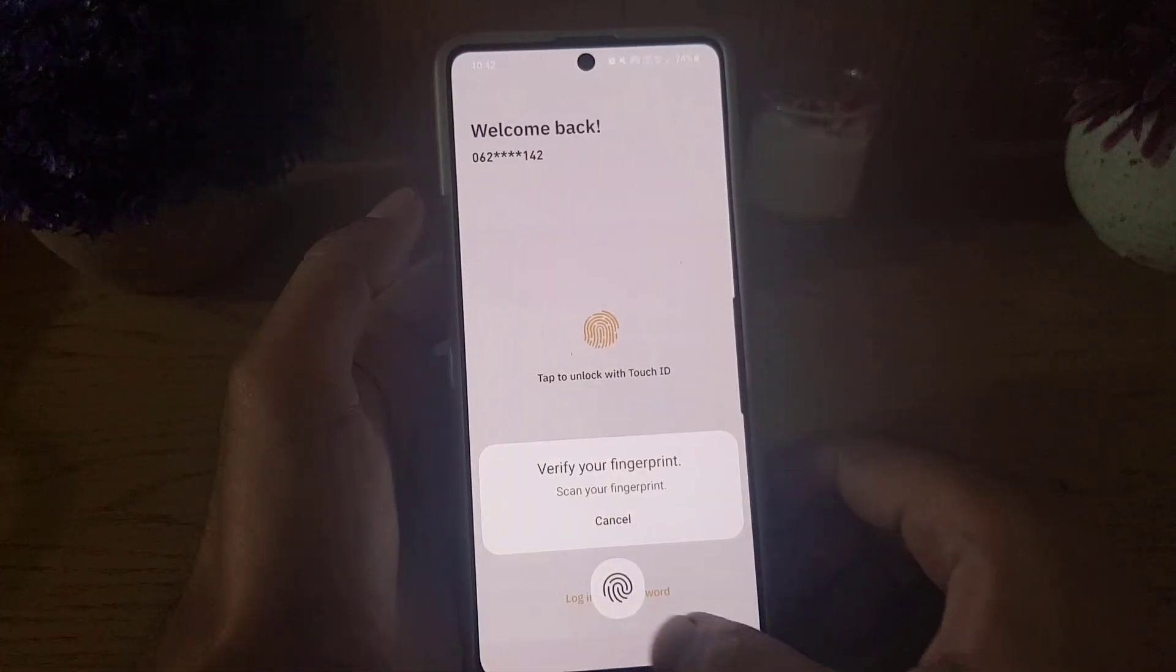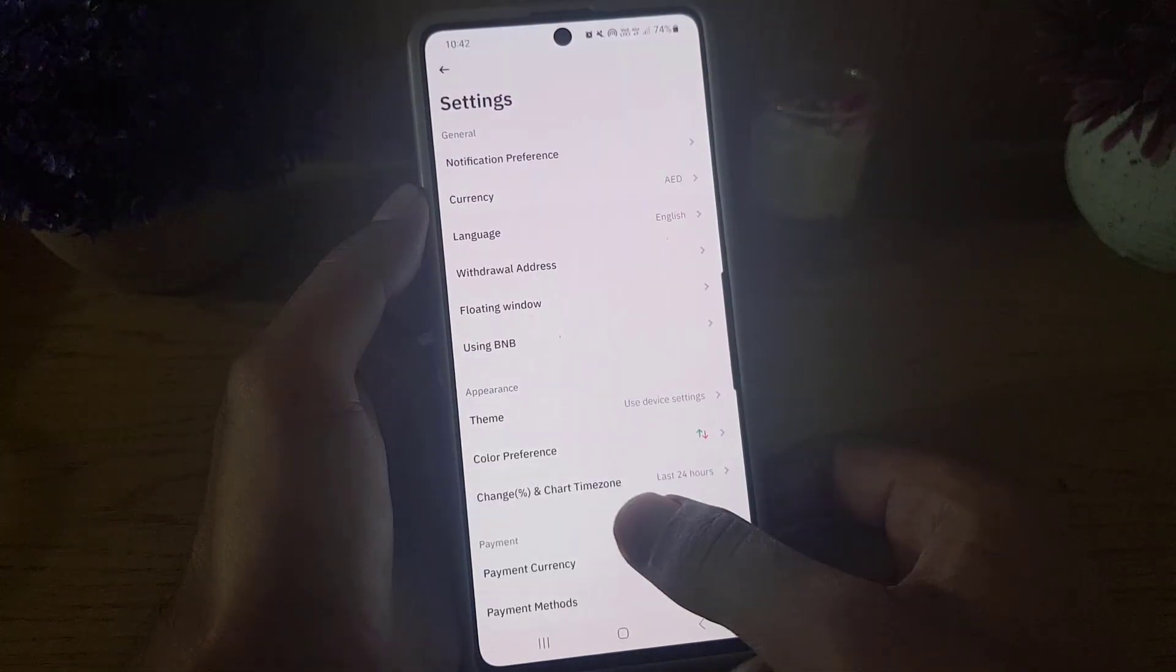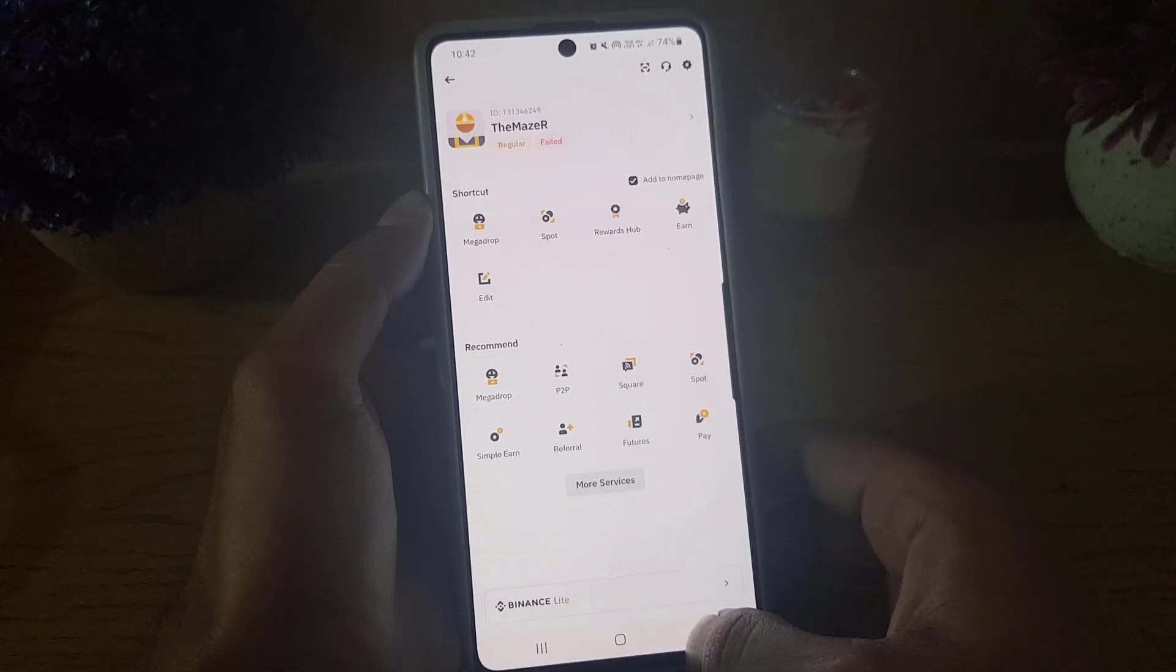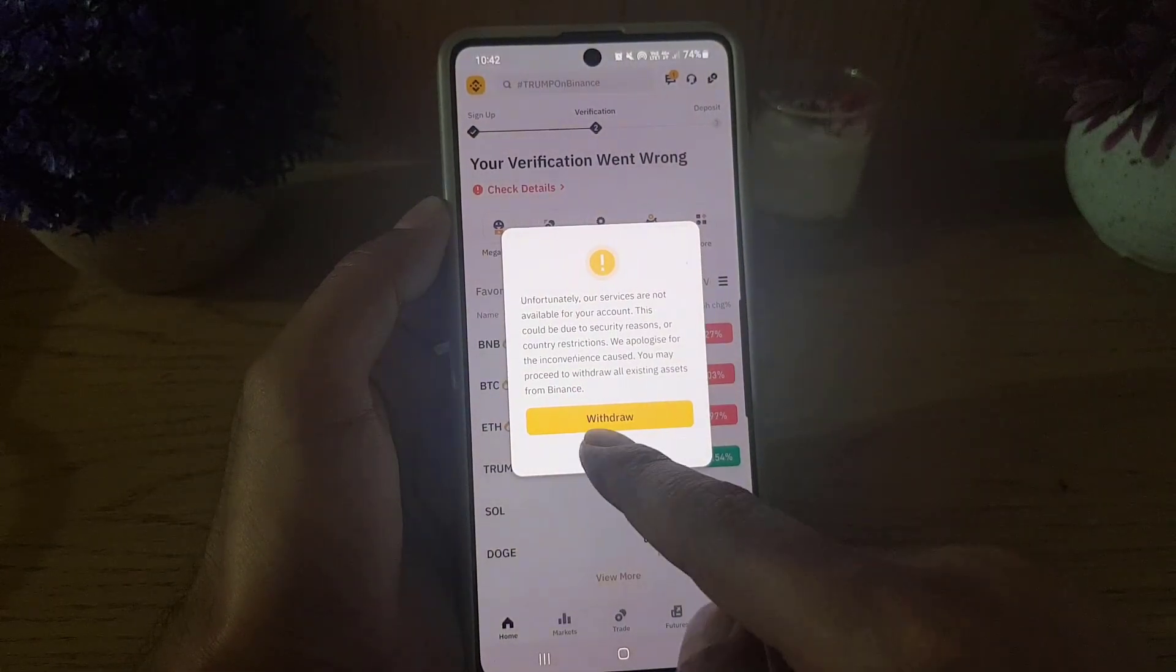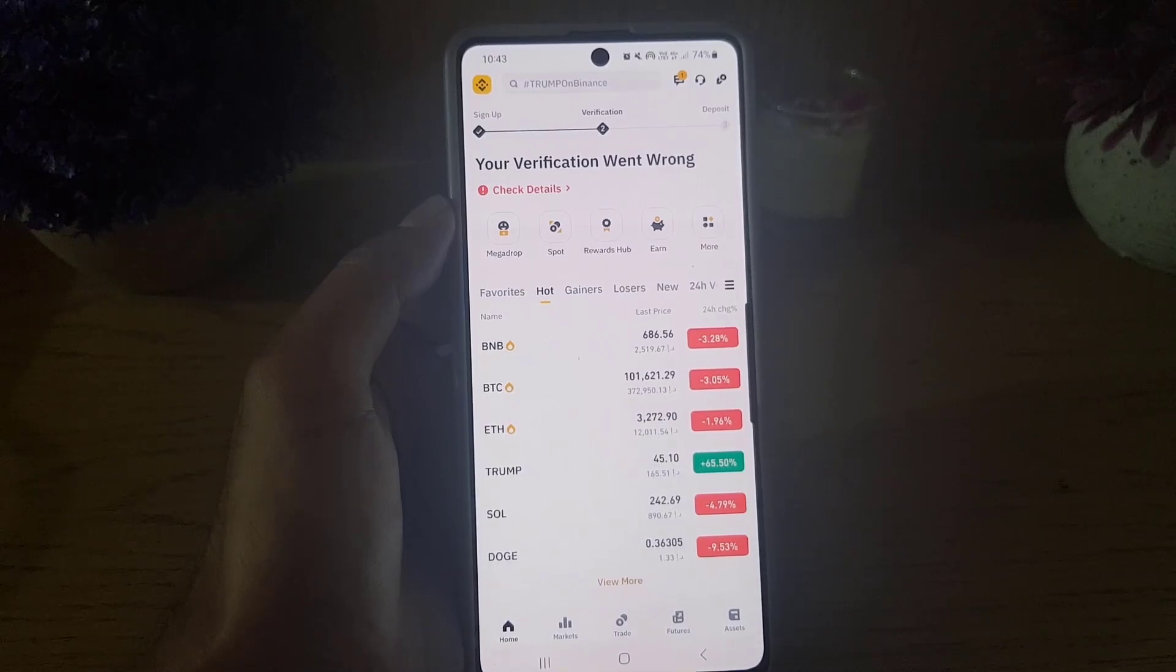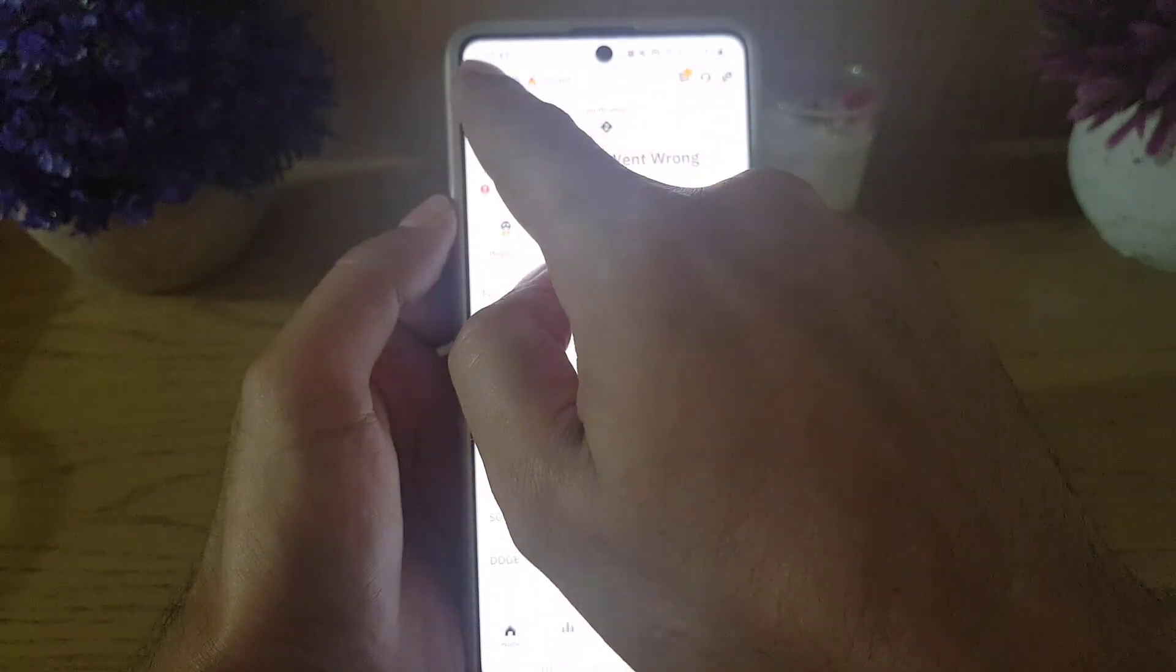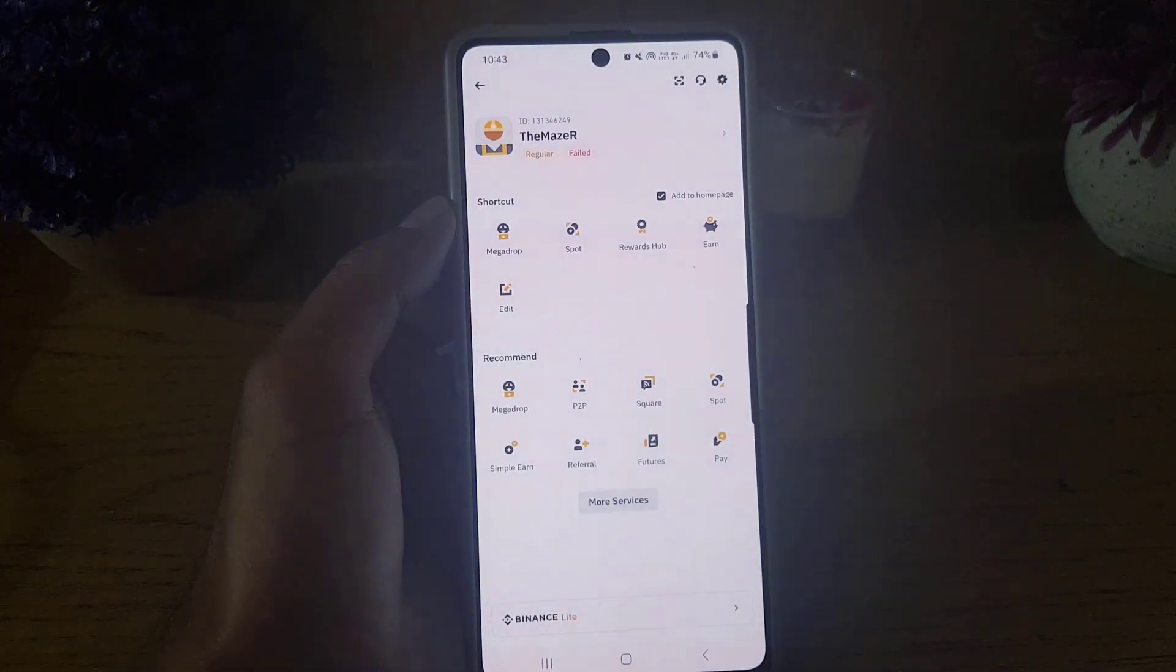So the first thing you need to do is to open Binance application on your device. Once you open the application, you will see an interface like this one. From here you need to tap on the Binance icons.